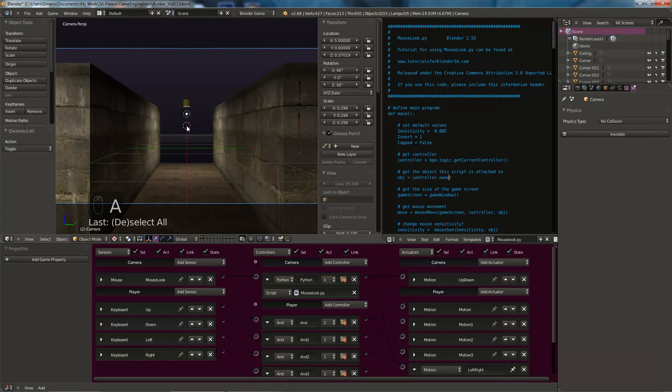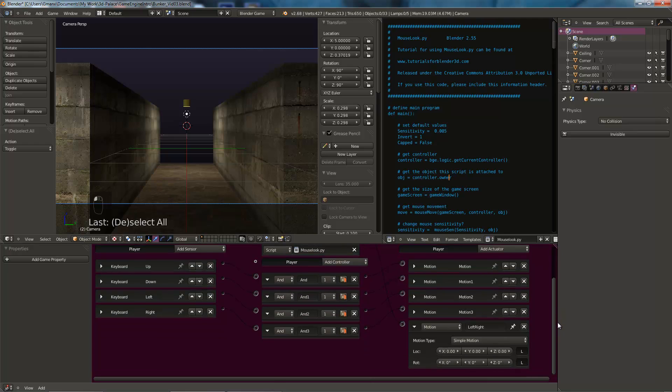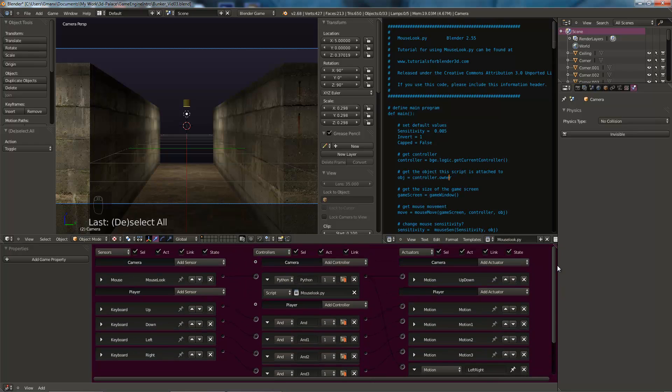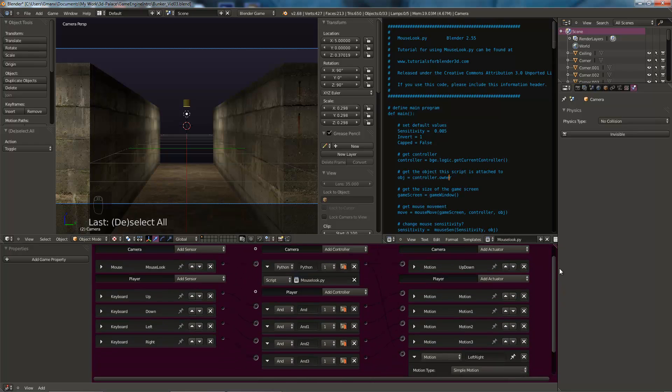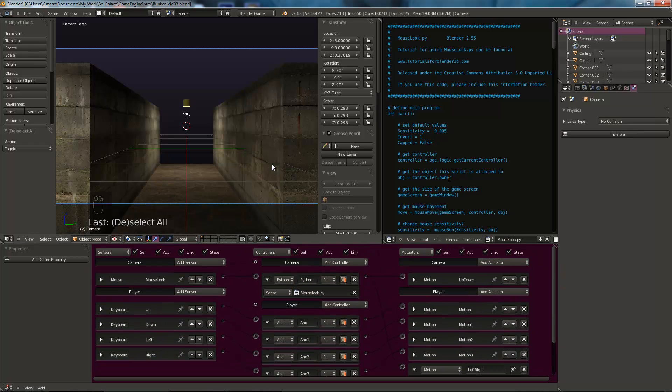Okie dokie. And deselect everything. So that's us done. You can see we've gone through quite a complicated setup there to get that to work. But that's done now. So all we need to do now is build our bunker. And that will be done in video 4. See you there.